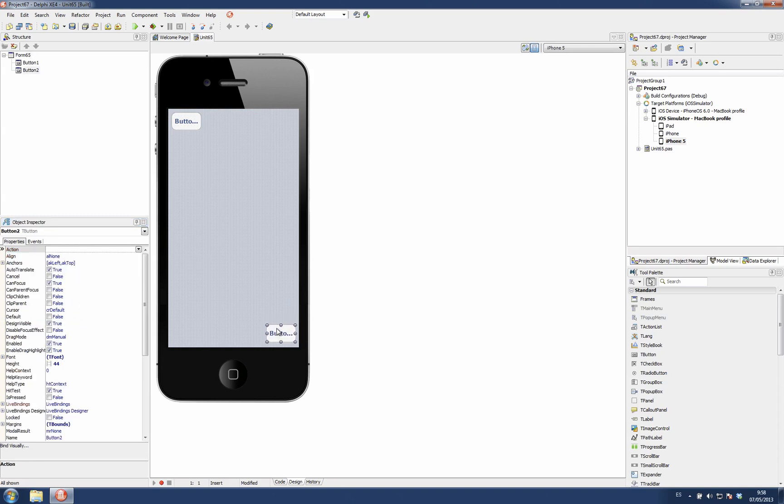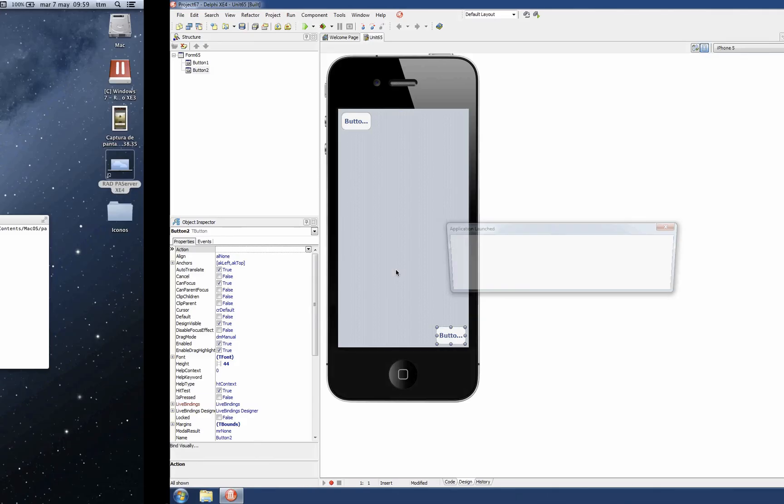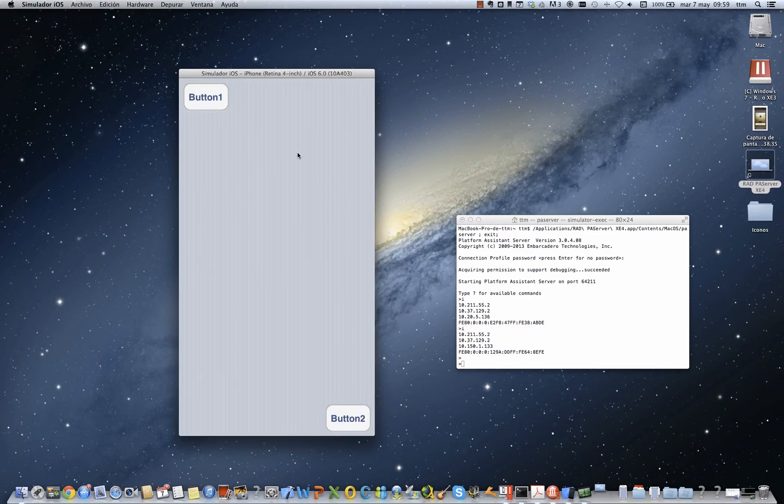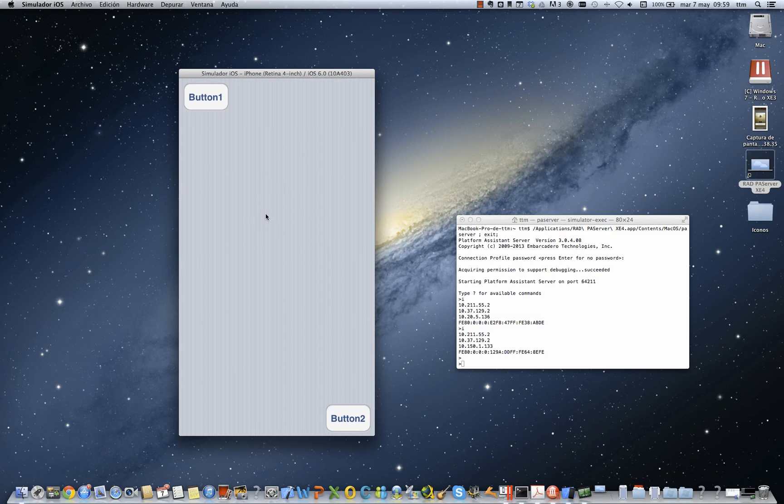I'm going to move this here and run the application again. Now we don't have any status bar and we are using the whole screen real estate for our application. Thank you.